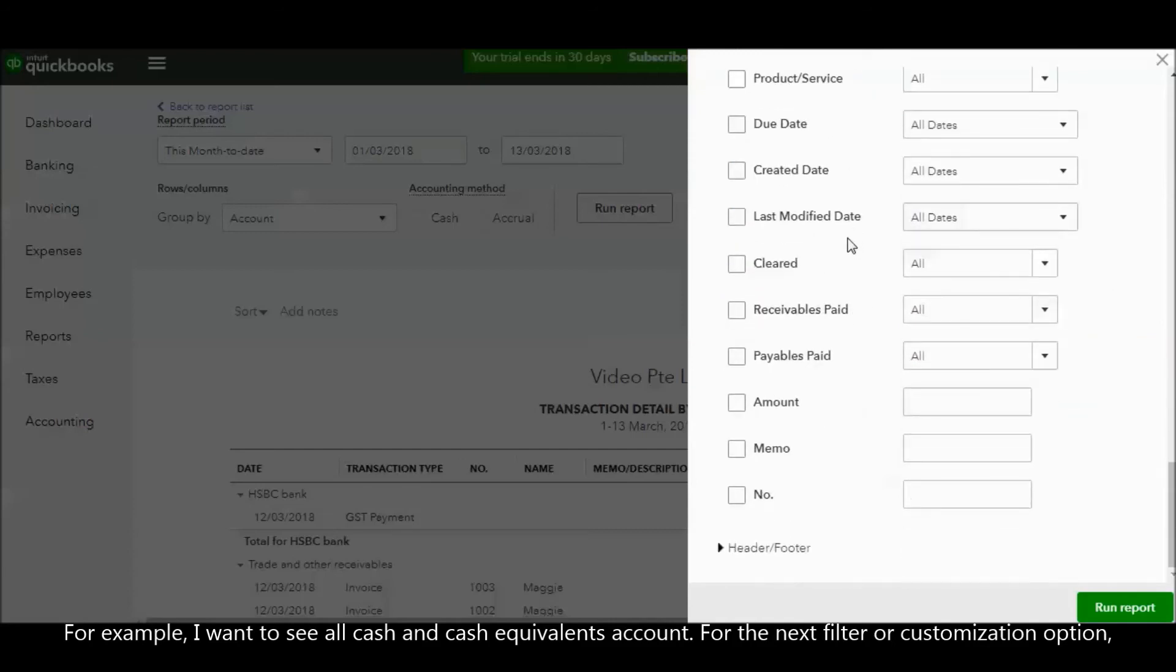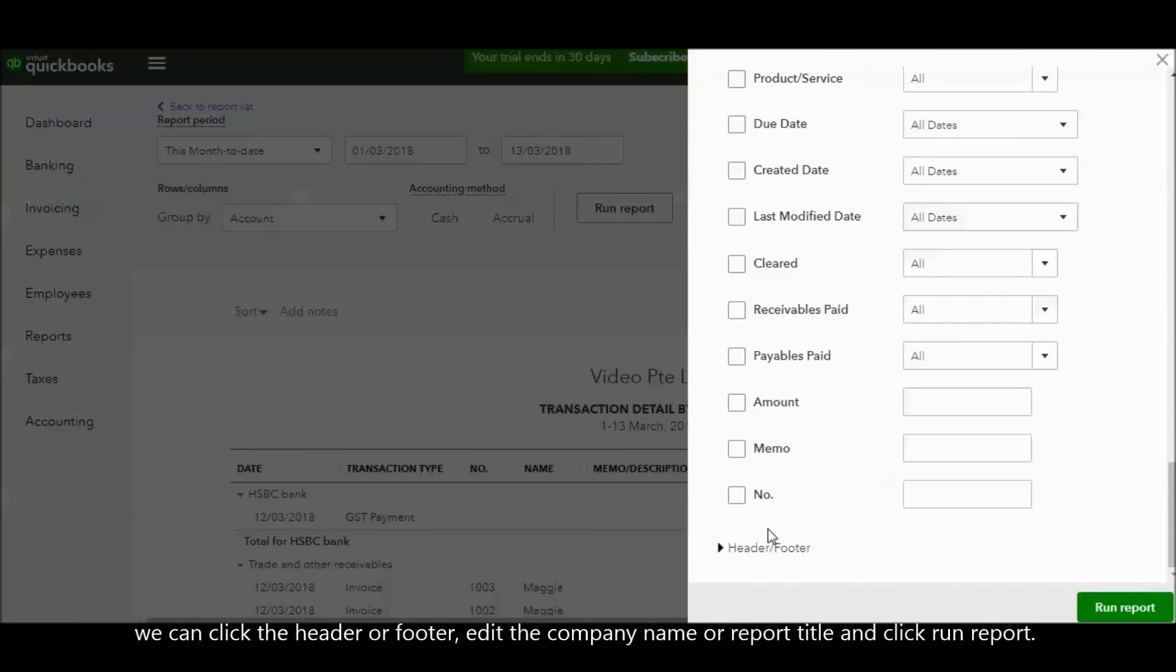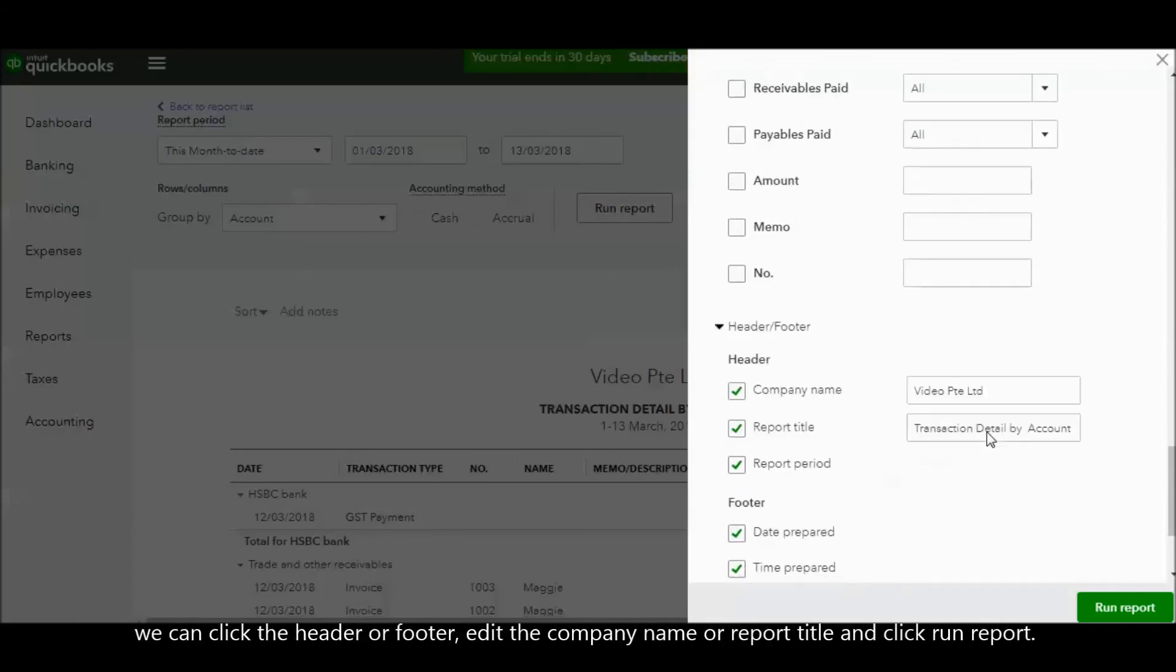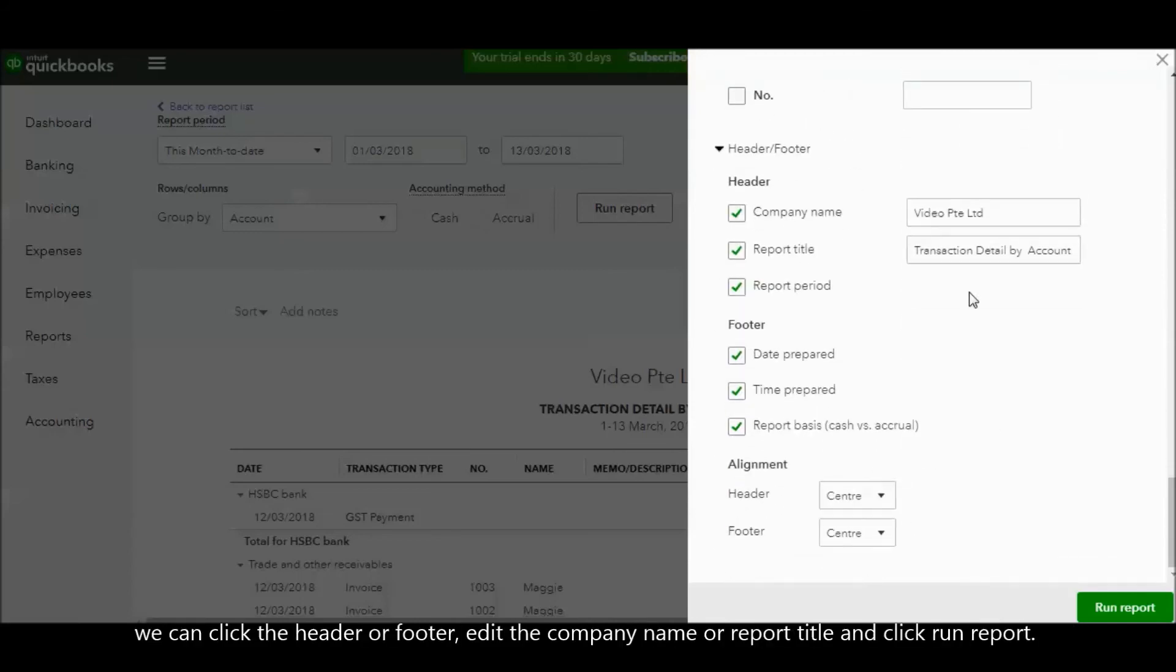For the next customization option, we can click Header or Footer, edit the company name or report title, and click Run Report.